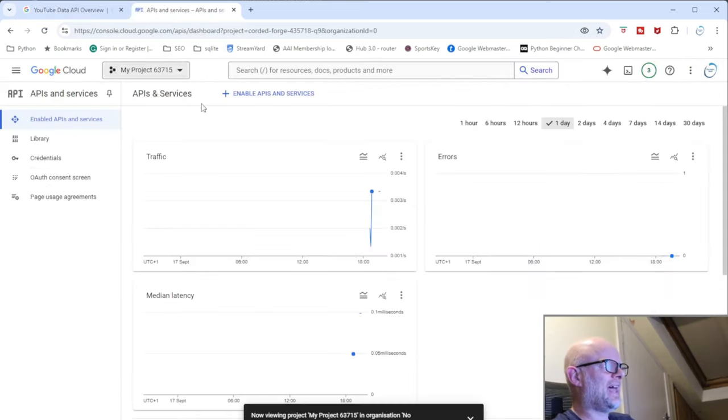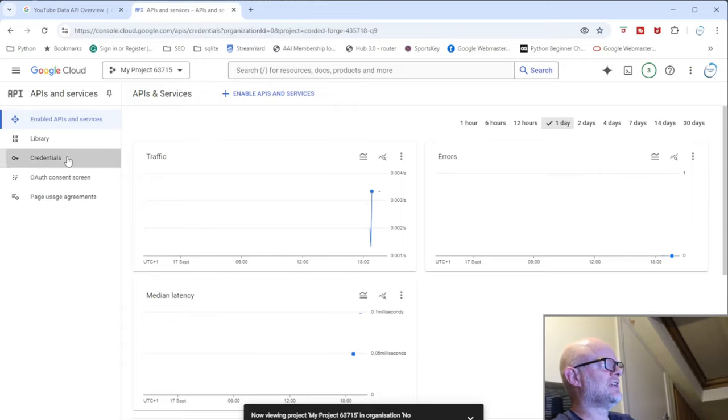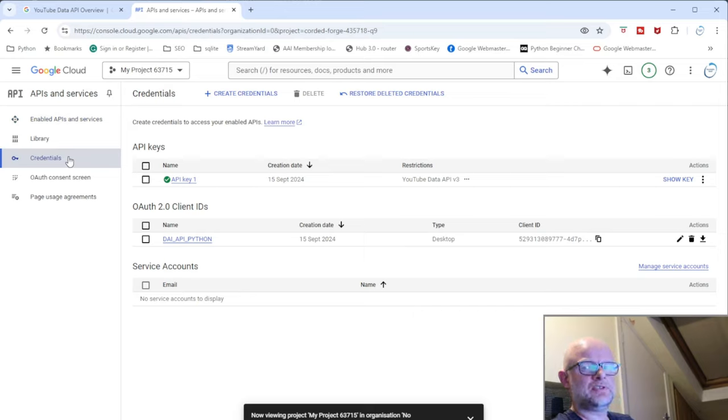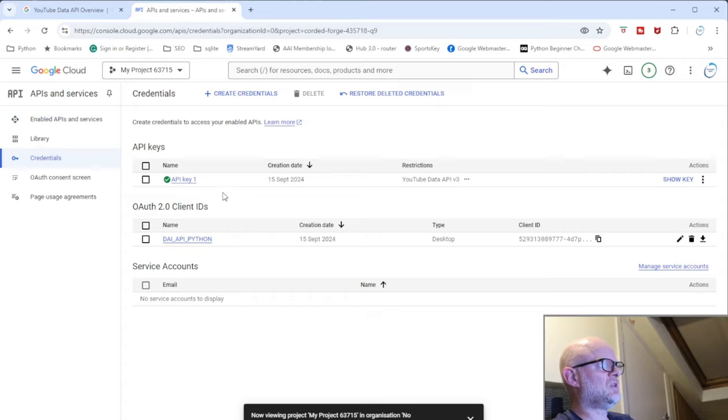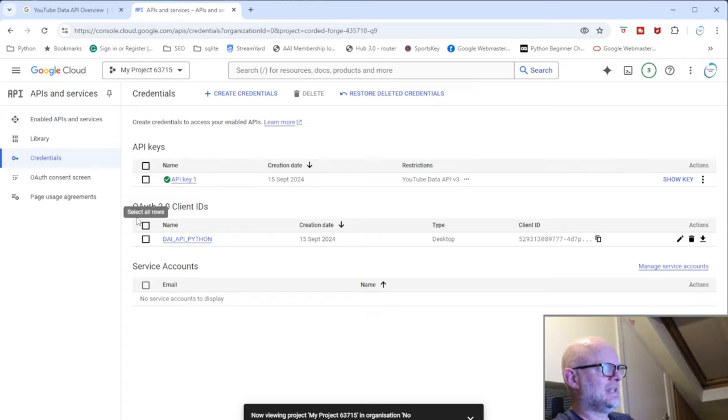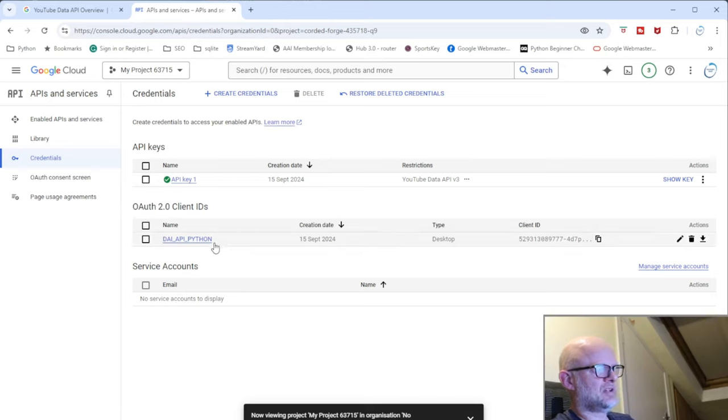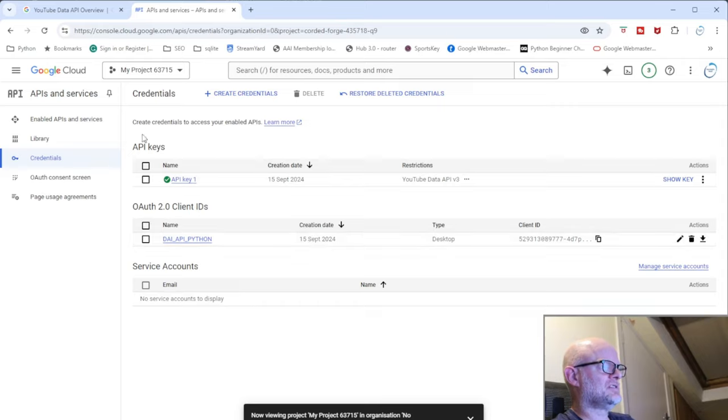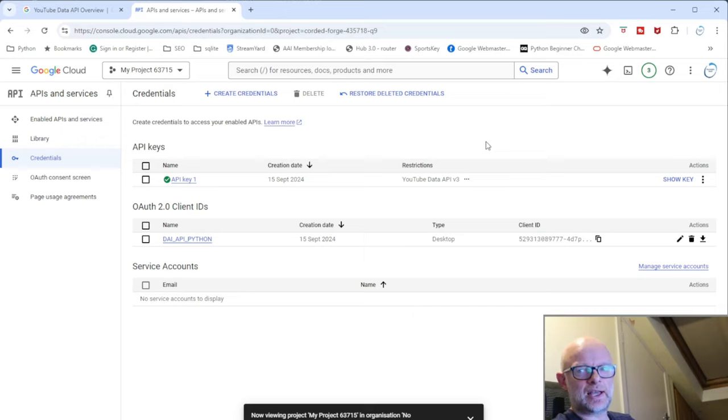Now what that is, we go down here to this part of this page. There's two bits you need to do: you need to create the API key here, and you need to create the OAuth 2.0 client IDs.